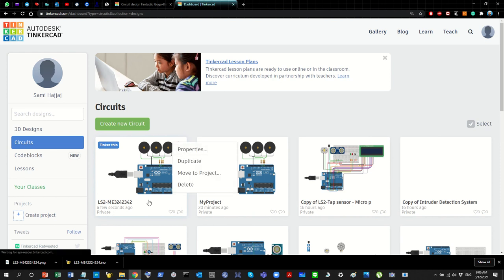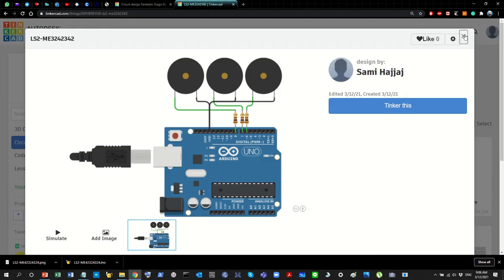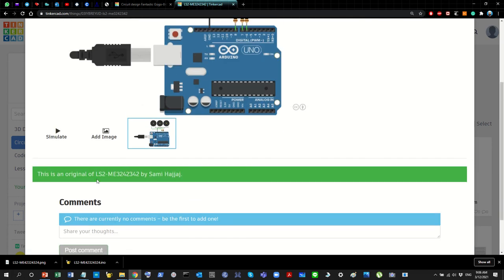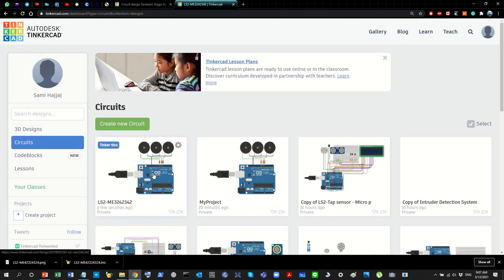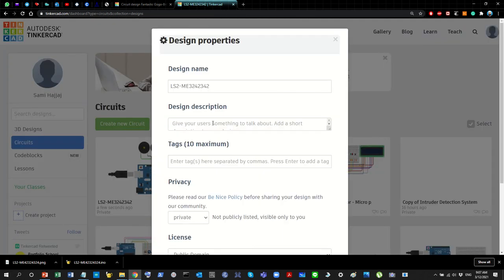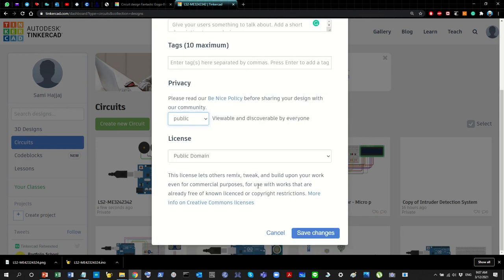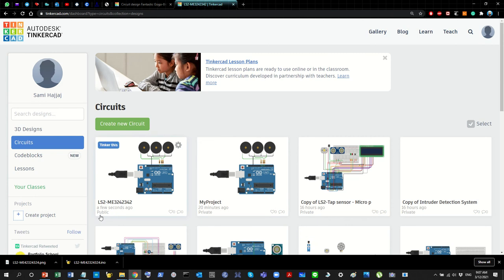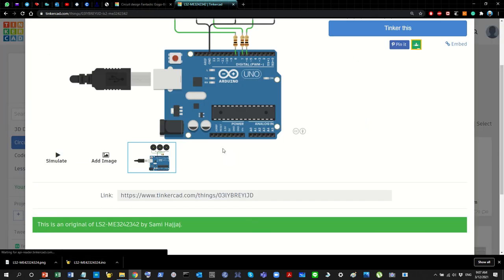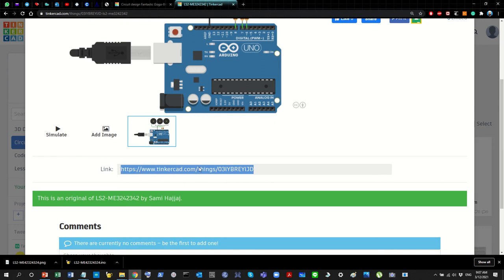Click on the gear button and select Properties. You can change the name, add descriptions, or add tags — those are optional. More importantly, change the privacy setting to Public. This makes it viewable and discoverable by everyone with the URL. After changing to public, scroll down and click Save Changes — if you don't, it will remain private. Now it's public.